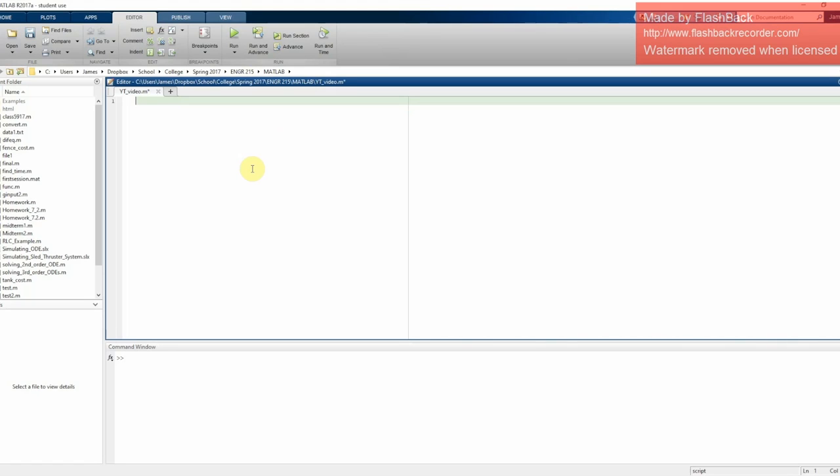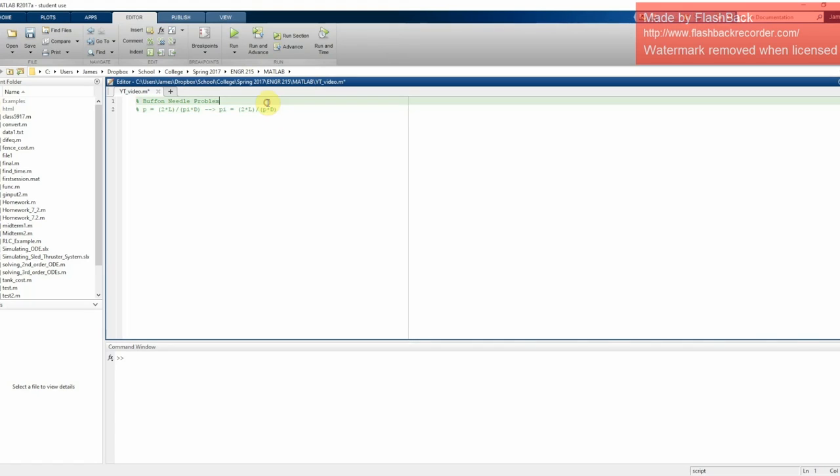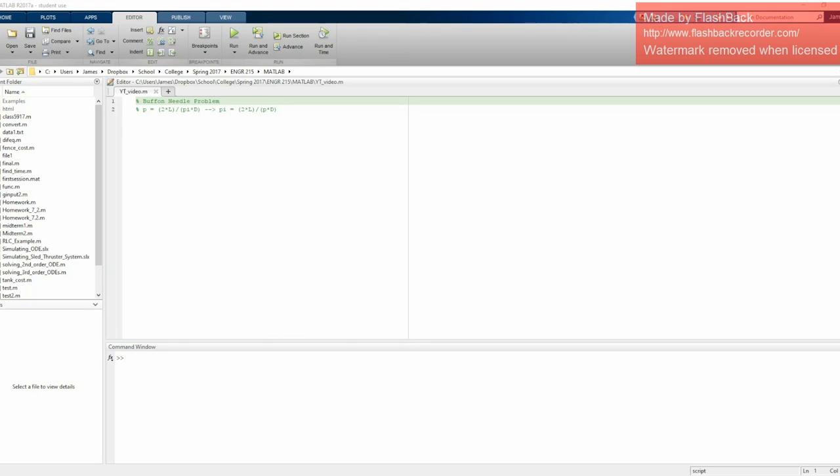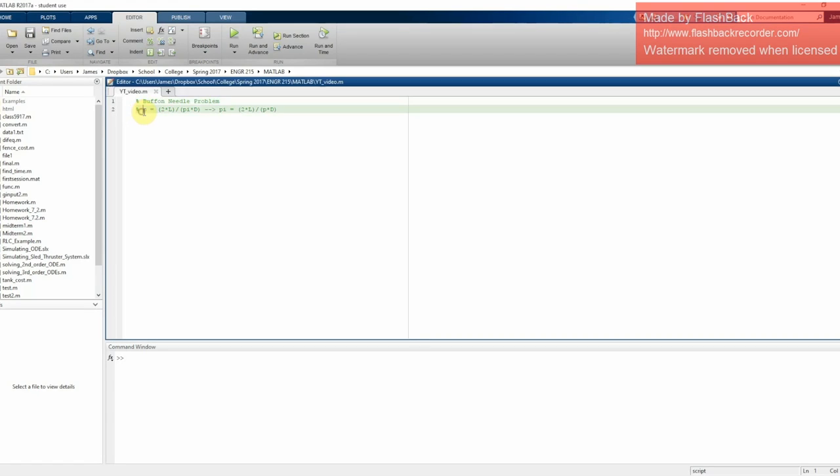So this is called the Buffon needle problem, and this is a way to experimentally estimate pi. It states that the probability p that a randomly thrown needle of length l will cross a line on a floor with equally spaced parallel lines a distance d apart is given by 2 times l divided by pi times the distance between the lines. And then we solve this for pi: pi is 2 times the length divided by the probability times the distance.